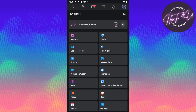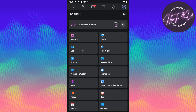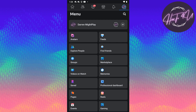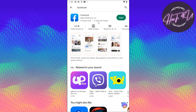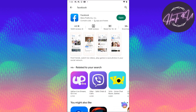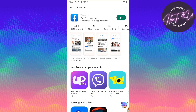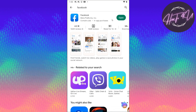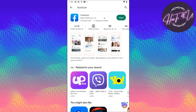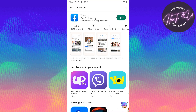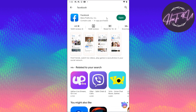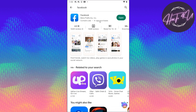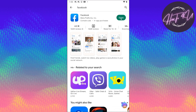First, we need to update our Facebook app to its latest version. Go to the Play Store or App Store and check your Facebook app. As you can see, I've already updated mine to the latest update.